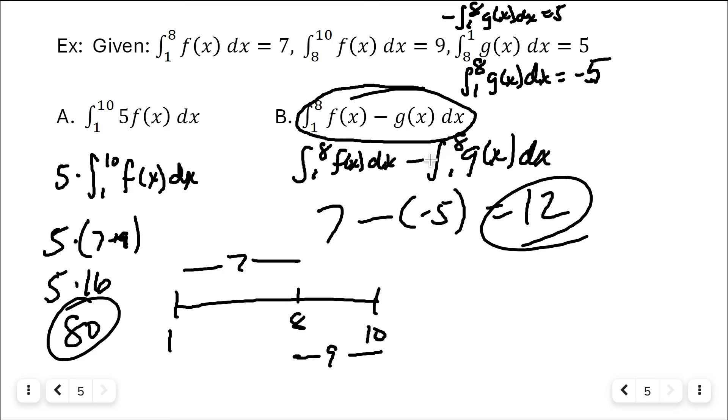Definite integral means area underneath the curve. You can use properties or geometry formulas to find the area, and a lot of times it will be possible to do so. And as always, thanks for clicking.